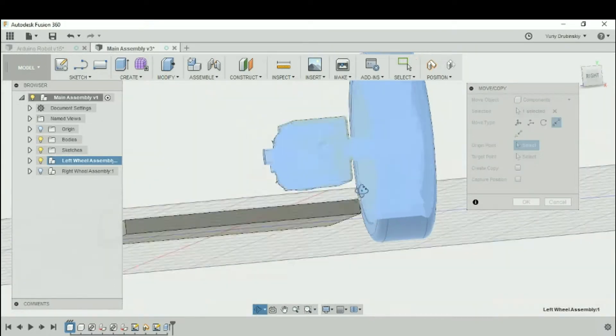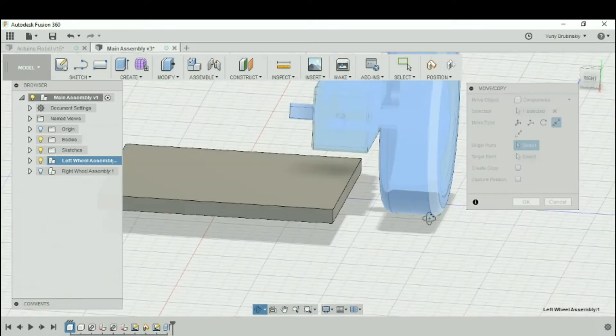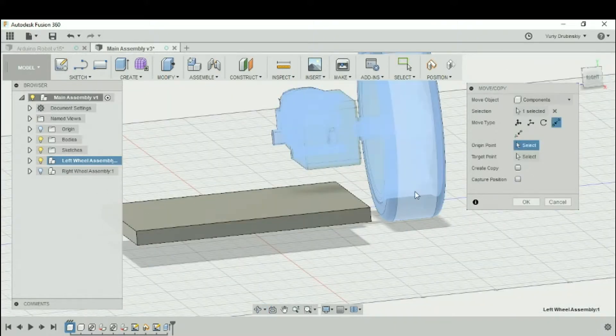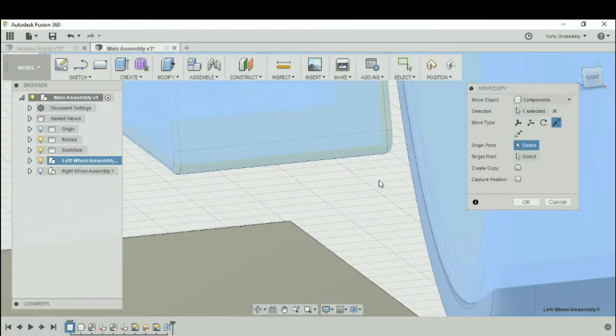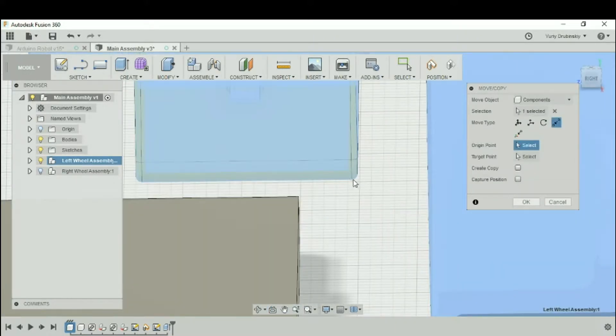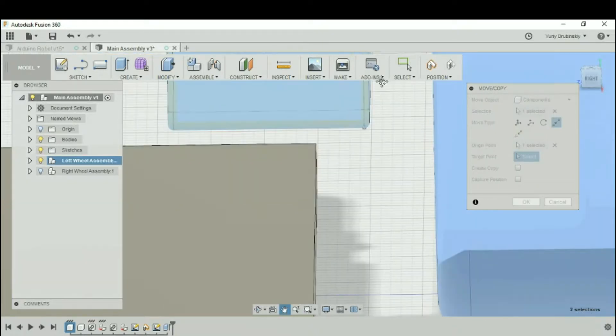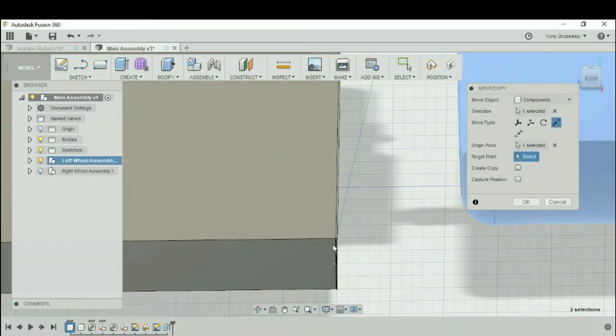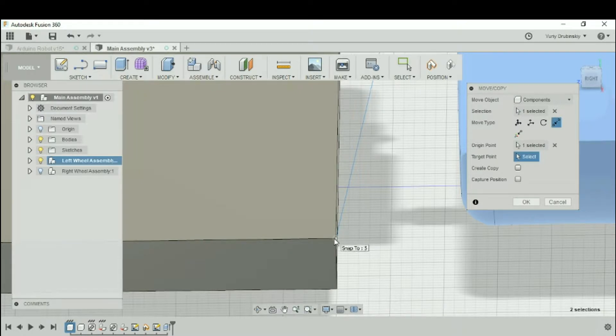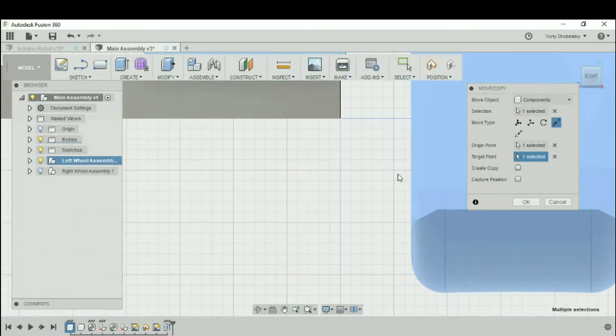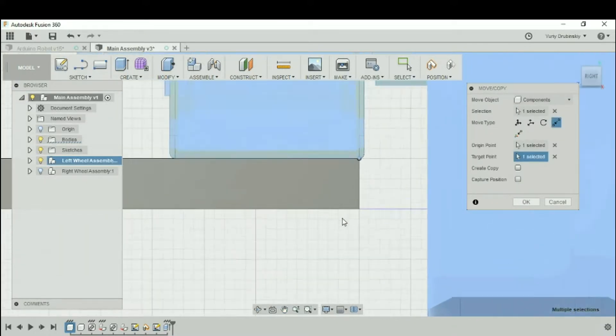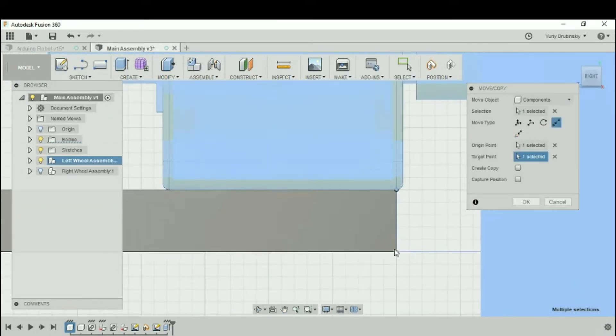Let's try to take one of the corners of the motor as the origin point. We'll move into one of the corners and select this corner, for example. And our target point, let's make the corner of the bottom plate. You can see that your component automatically moves to the correct position.